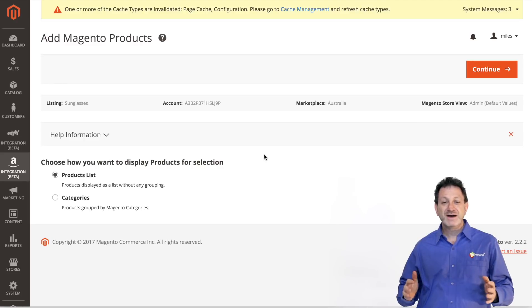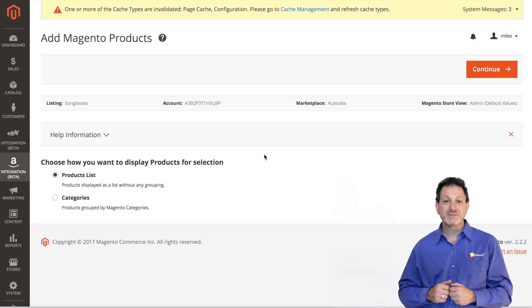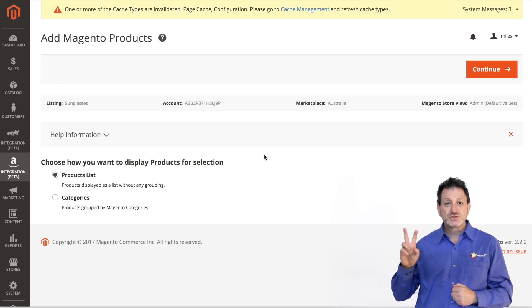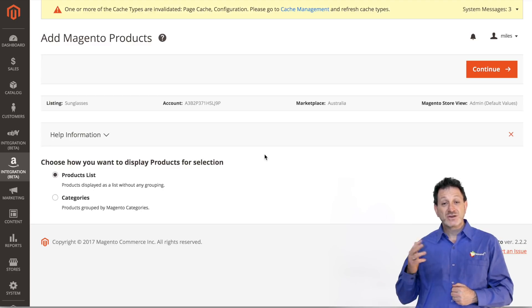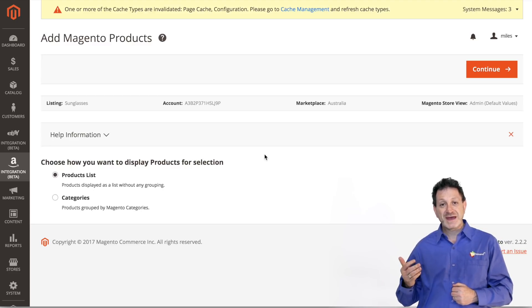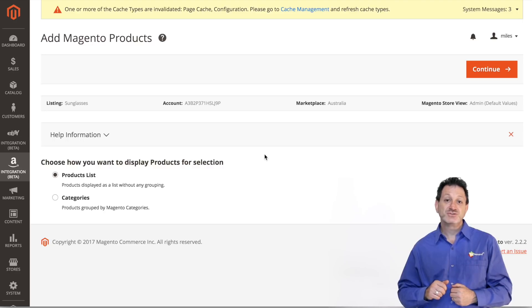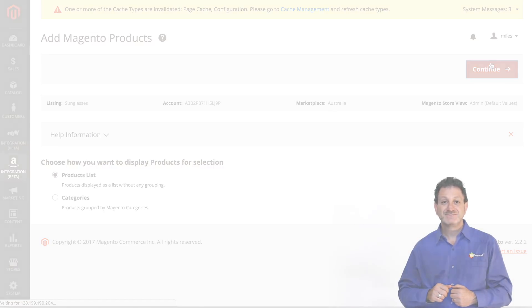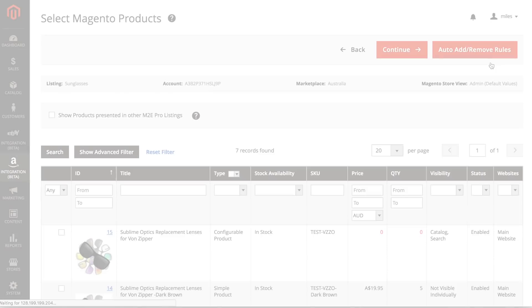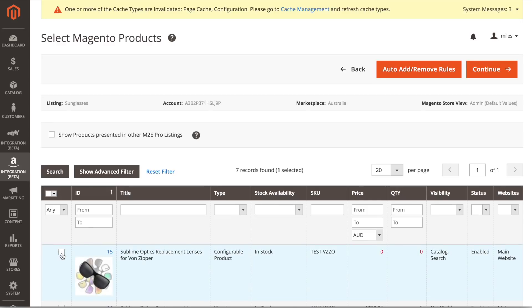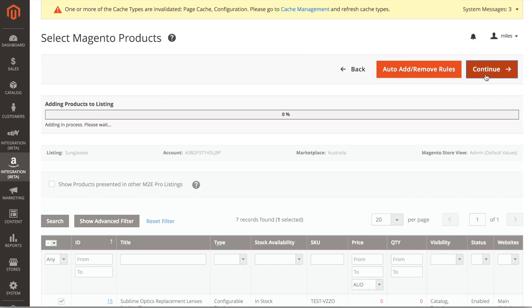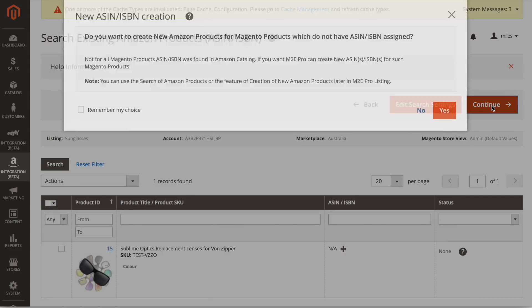We are finally ready to list our product on Amazon. We have two choices in how we want to list our products. We can choose from a product list or from categories. In this case, we're going to choose Product List. Now select the product that you've just created and Continue. It will ask whether you want to search for existing Amazon products, just click Continue.